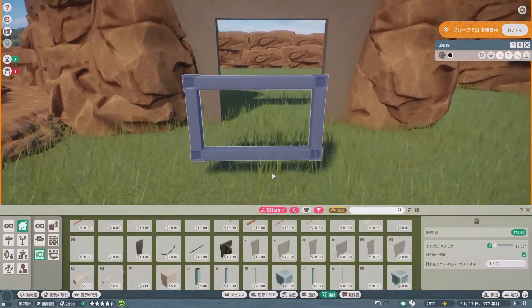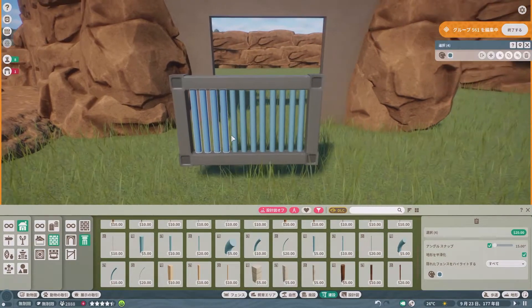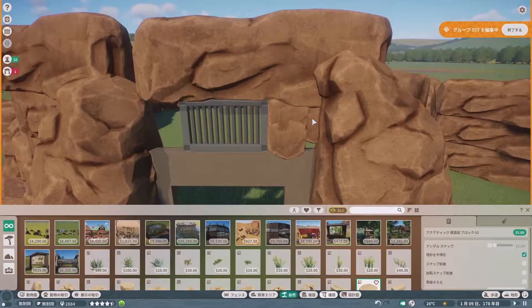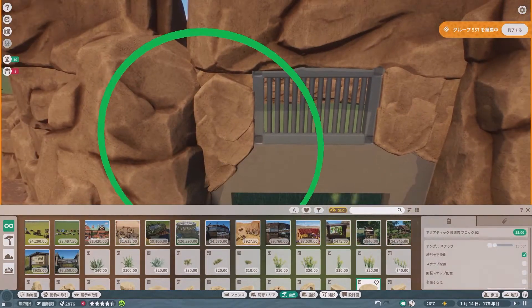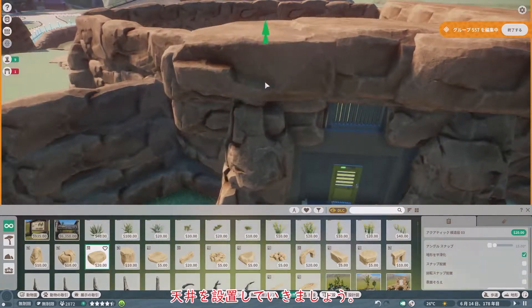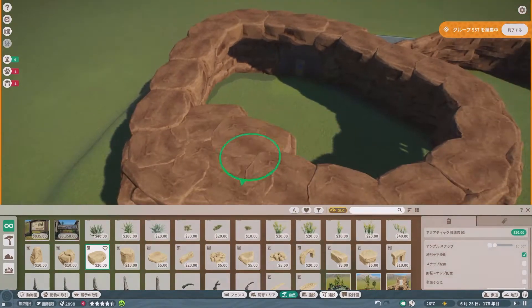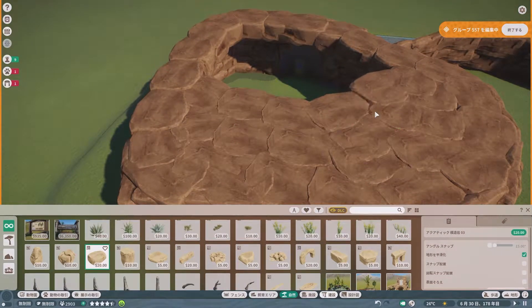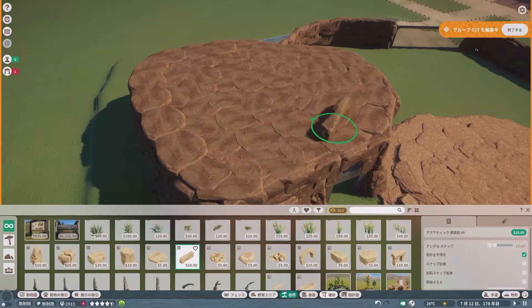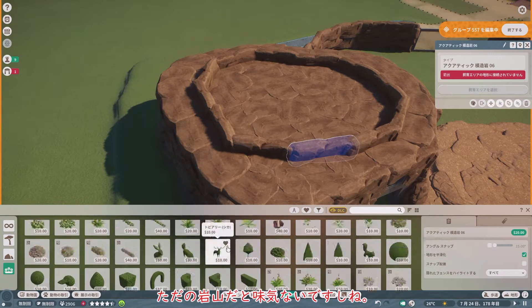鉄格子の窓を作ります。四方八方が壁に囲われていると、見ているこちらが窒息しそうになります。なので、景観を担う窓が必要になってきますね。壁ができたら、天井を設置していきましょう。屋上には、植物を植える大きな植木鉢のような場所を作ります。ただの岩山だと味気ないですしね。